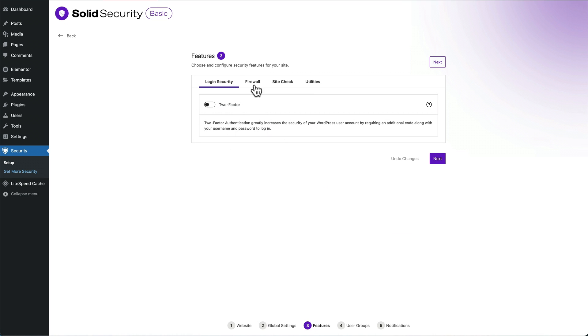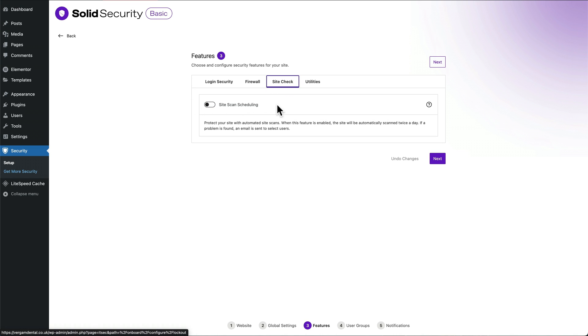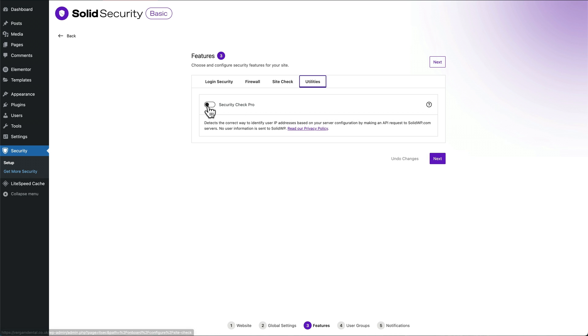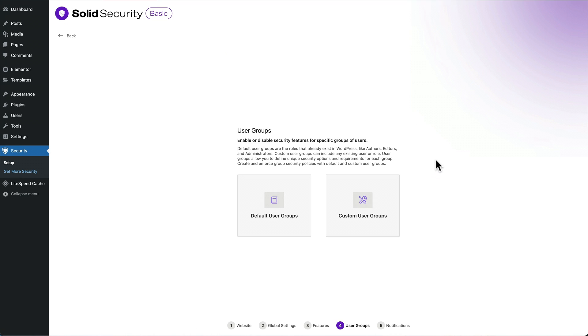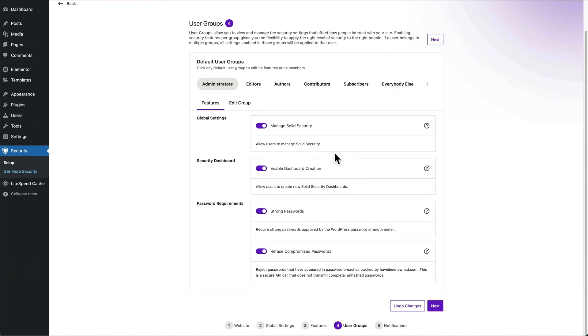Firewall, turn all those on. Site checks, I'm going to turn this on. Utilities Site Check Pro, I'm going to turn that on as well. Next. User groups, we're going to go with default user groups. And we don't really need to touch anything here, so we can leave that as is and then go next.